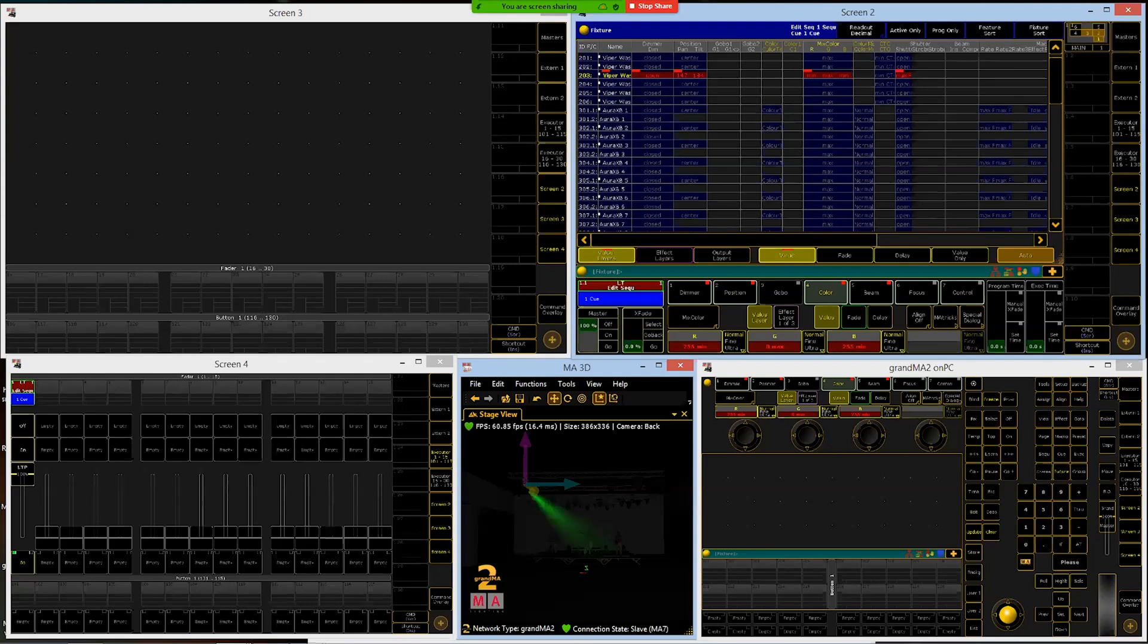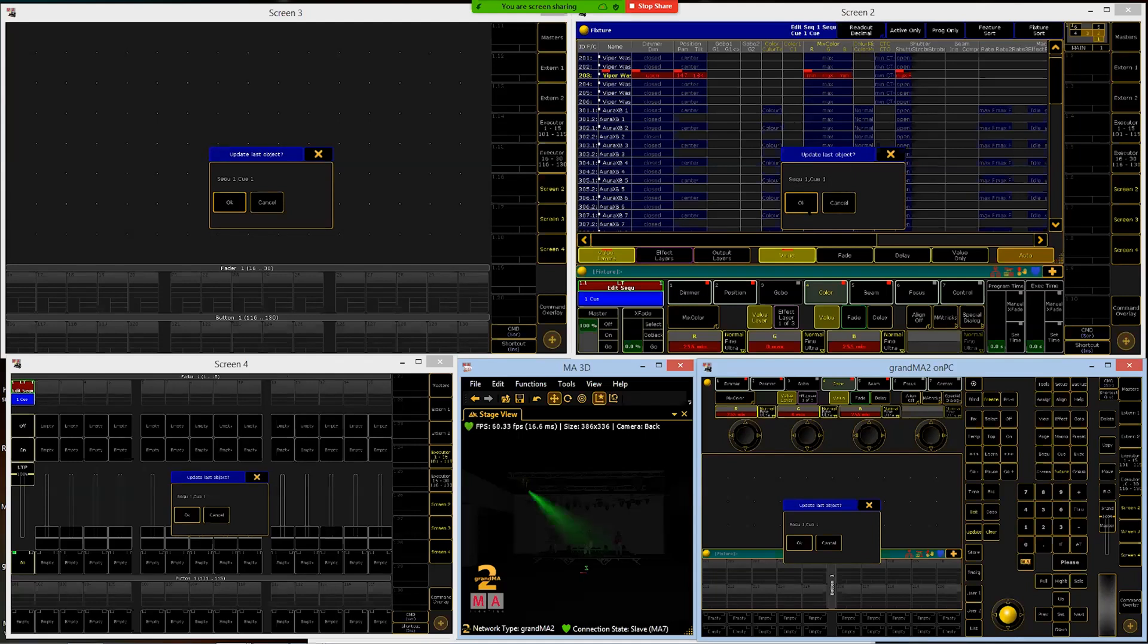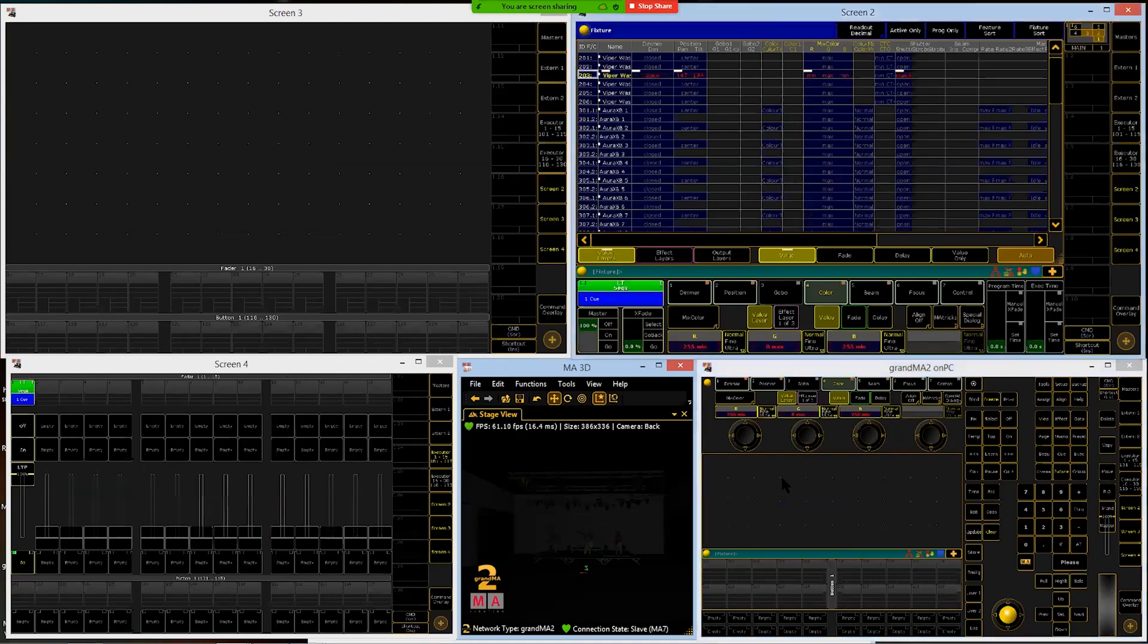When I'm done making my changes, I will come down here under edit. And there's an update button that's lit up now telling me that I'm in edit mode and I made a change. Do you want to update? Click update. It will give us a pop-up to confirm, and it will tell us sequence one on cue one, which is what I want. And I'll click okay.